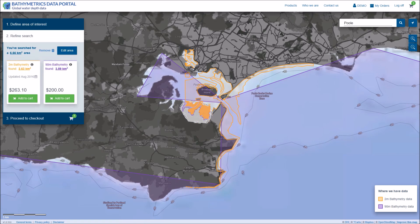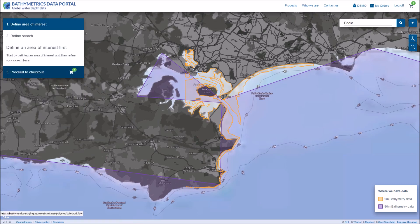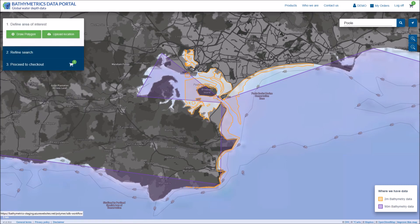Here you can see the total value of your selected area and the products are available both the 2m and the 90m.